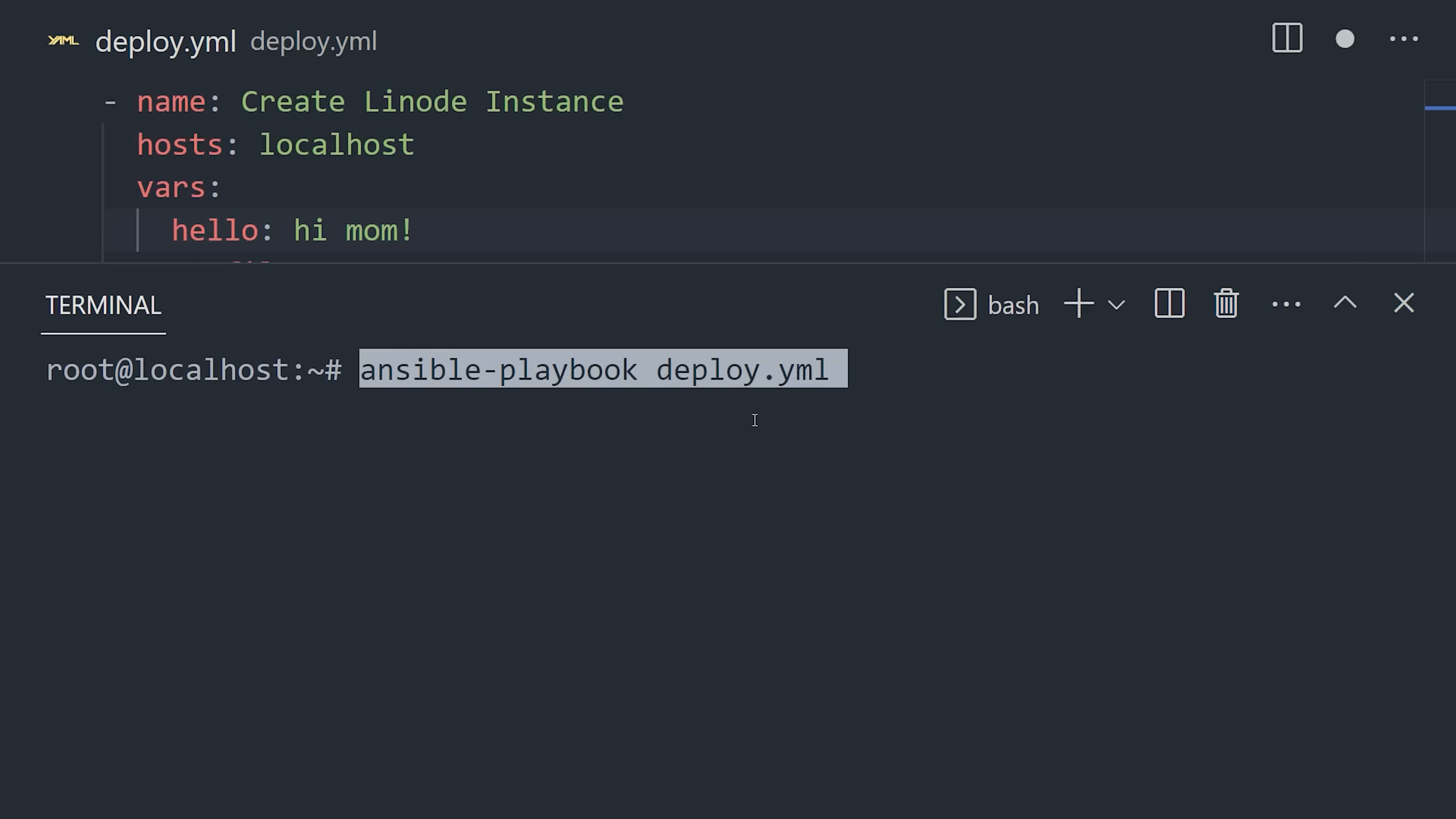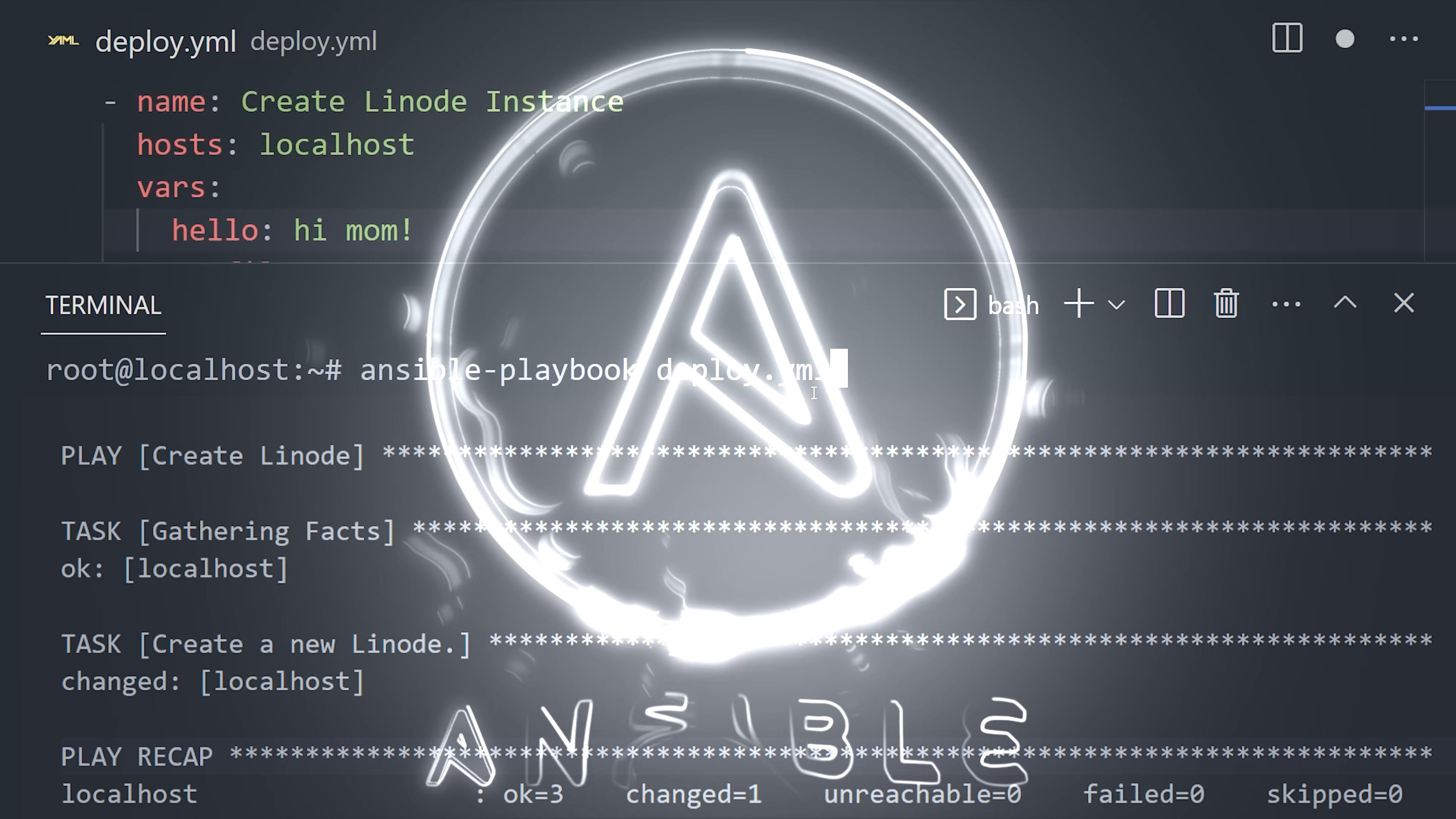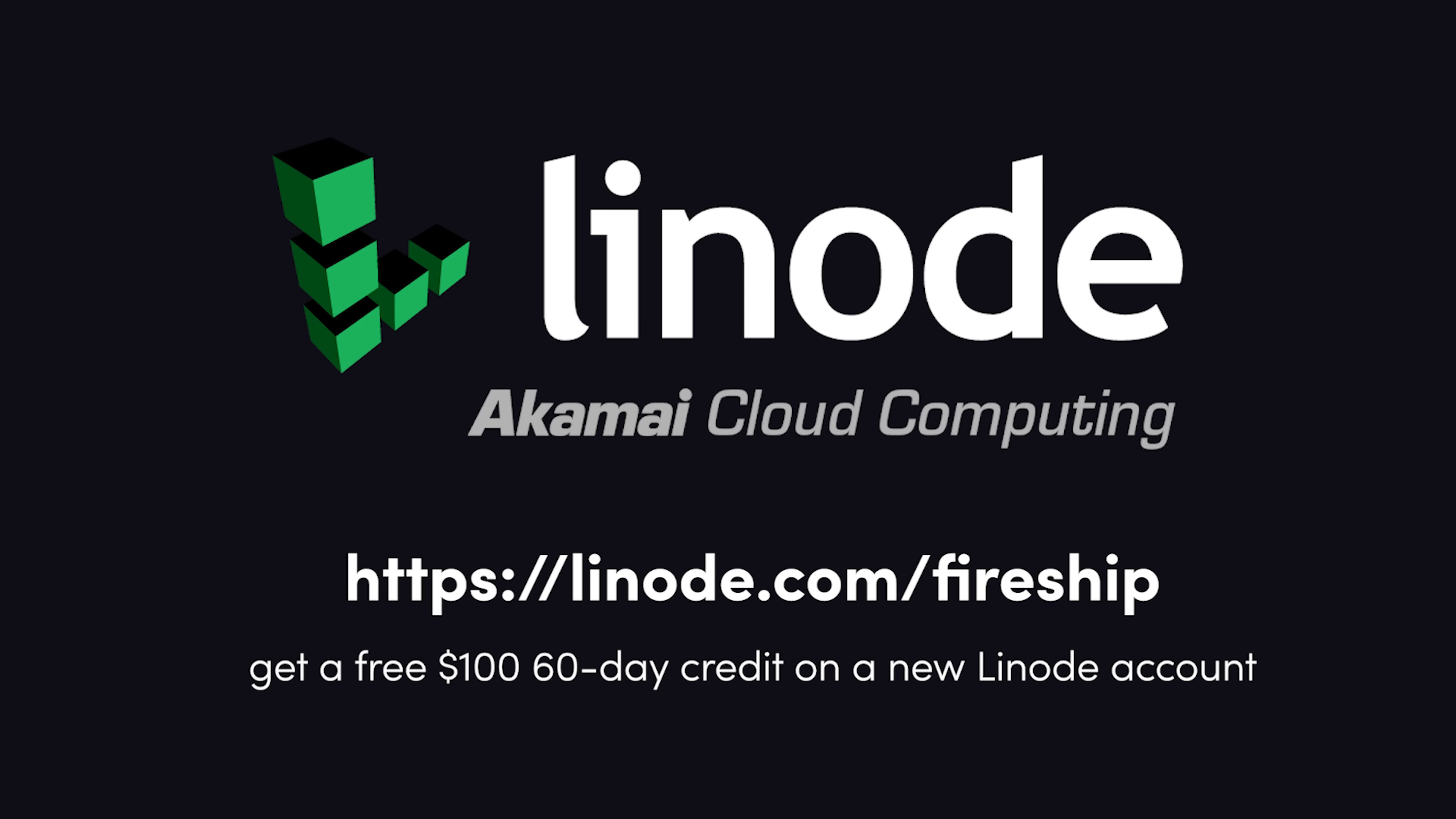And now all we have to do is run the Ansible playbook command to create a new server automatically. And that's how you automate infrastructure with code using Ansible. Shout out to Linode, cloud computing from Akamai for sponsoring this awesome tool. Thanks for watching, and I will see you in the next one.